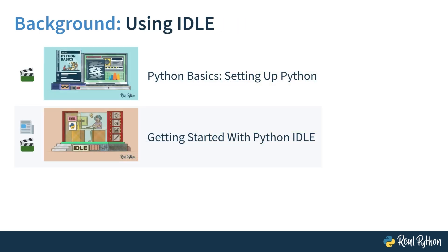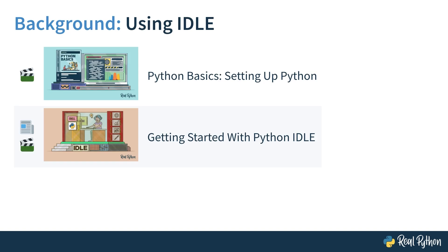I'll be using IDLE or the integrated development and learning environment that comes with Python to demonstrate my approach to solving the exercises. So make sure that you're familiar with the tool. If you've gone through other Python Basics courses, then you've already seen IDLE in action. If not, and you want to know more, then you can check out these associated courses that cover getting started with IDLE. Having said that, if you're here outside of the Python Basics courses, then feel free to use whatever tool you like to solve the upcoming coding exercises.